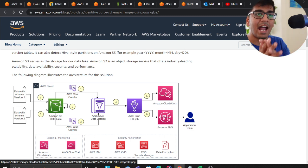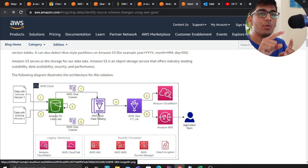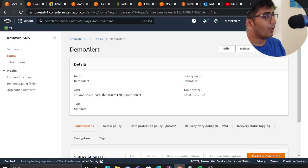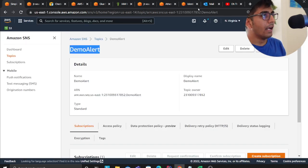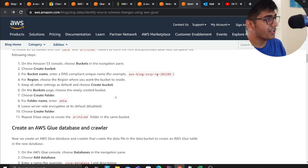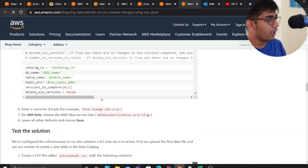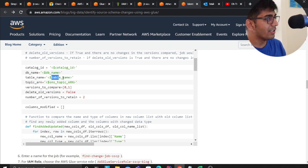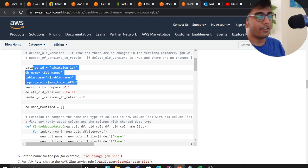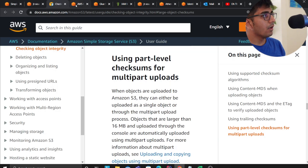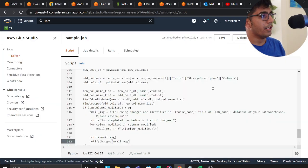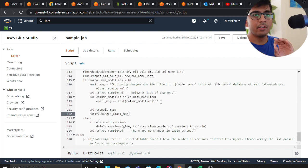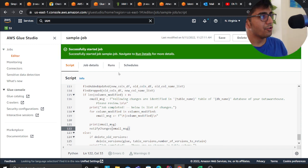The glue job will essentially take all the items, for example all the columns that are added or removed, and then it's going to publish that message to an SNS topic. So what I did is I made an SNS topic called demo alert. I took the code from the authors. Here you can see the author has given all the source code and I essentially provided the catalog ID, the database name, the table name, topic ARN and stuff like that. That's my glue job, I've taken the code from that blog post.